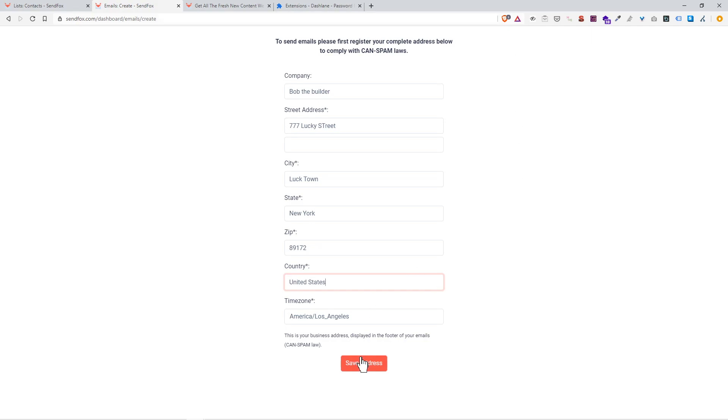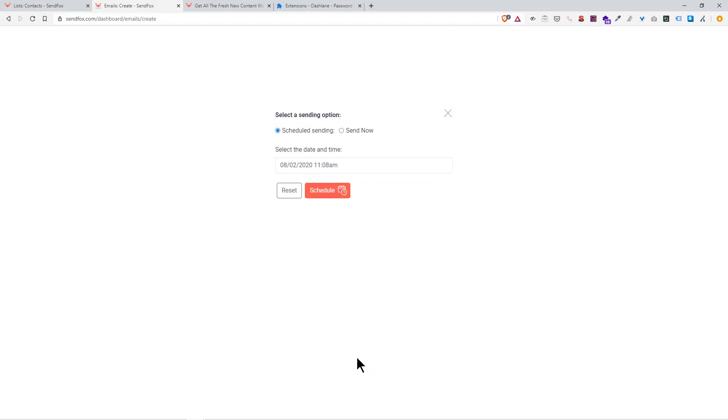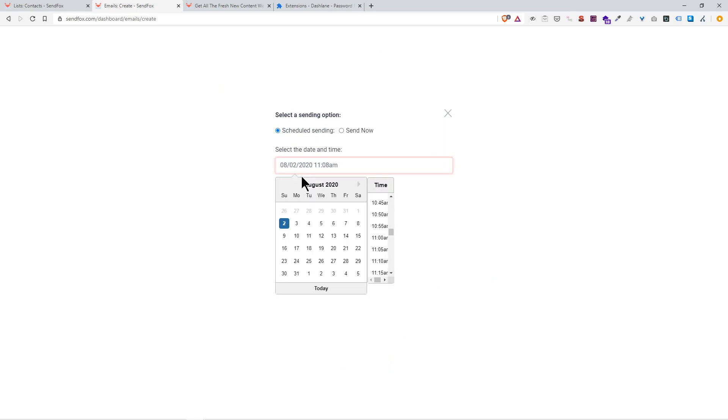This is an old address I used to use. Lucky Town. State, I'll go with New York. Zip and country: United States. Boom, save address.